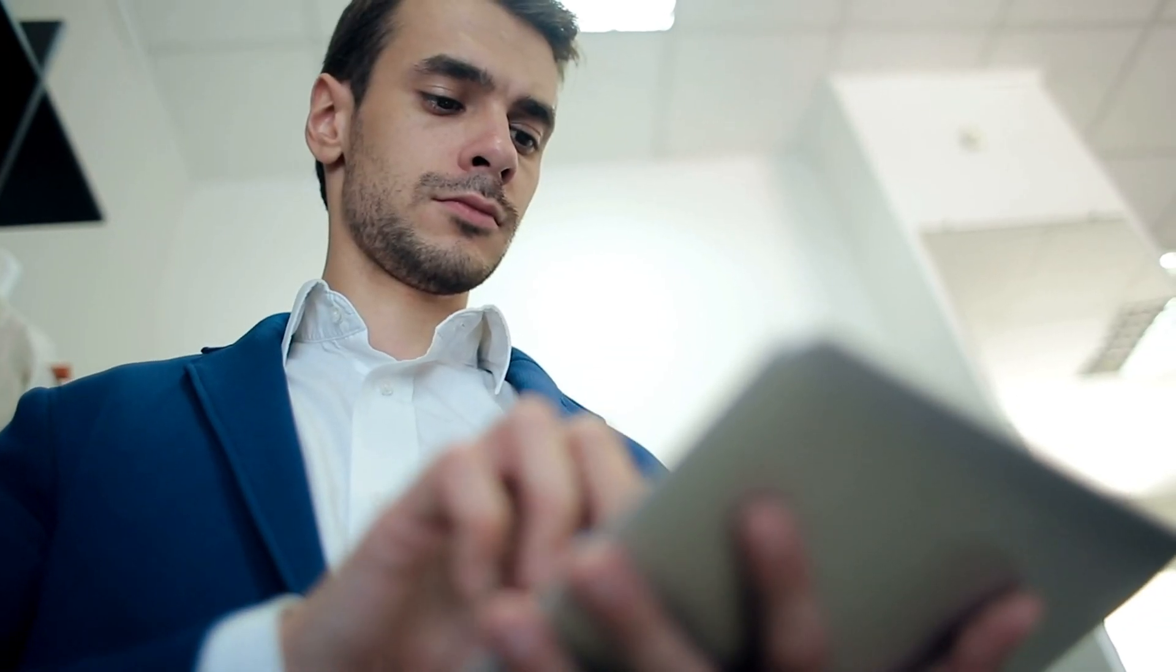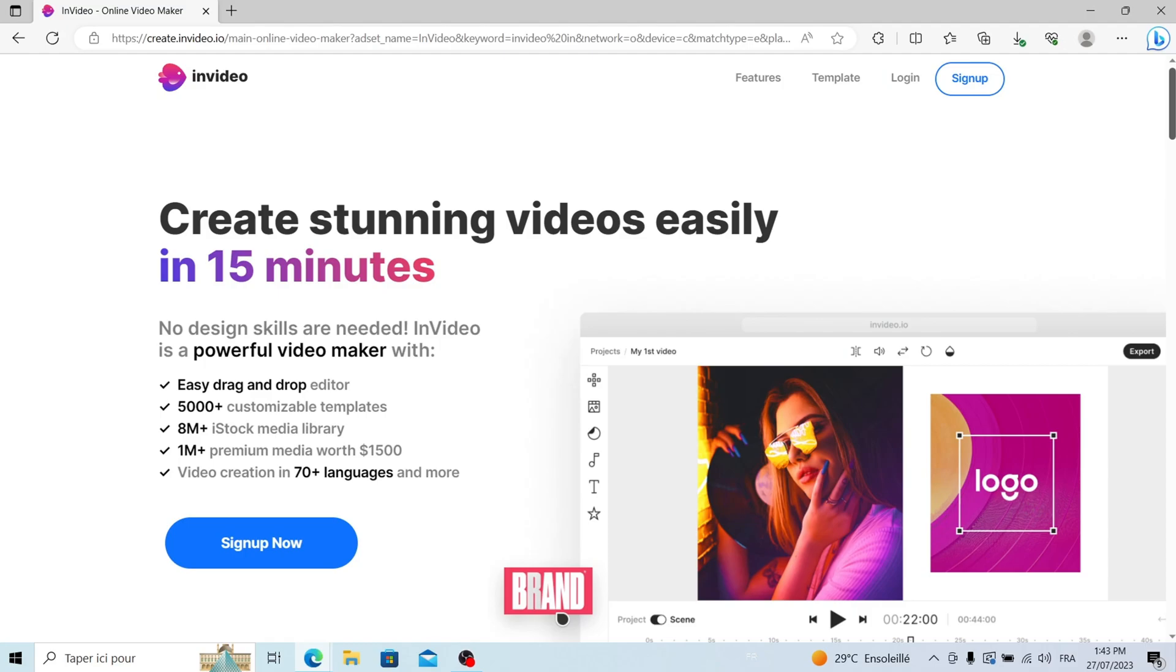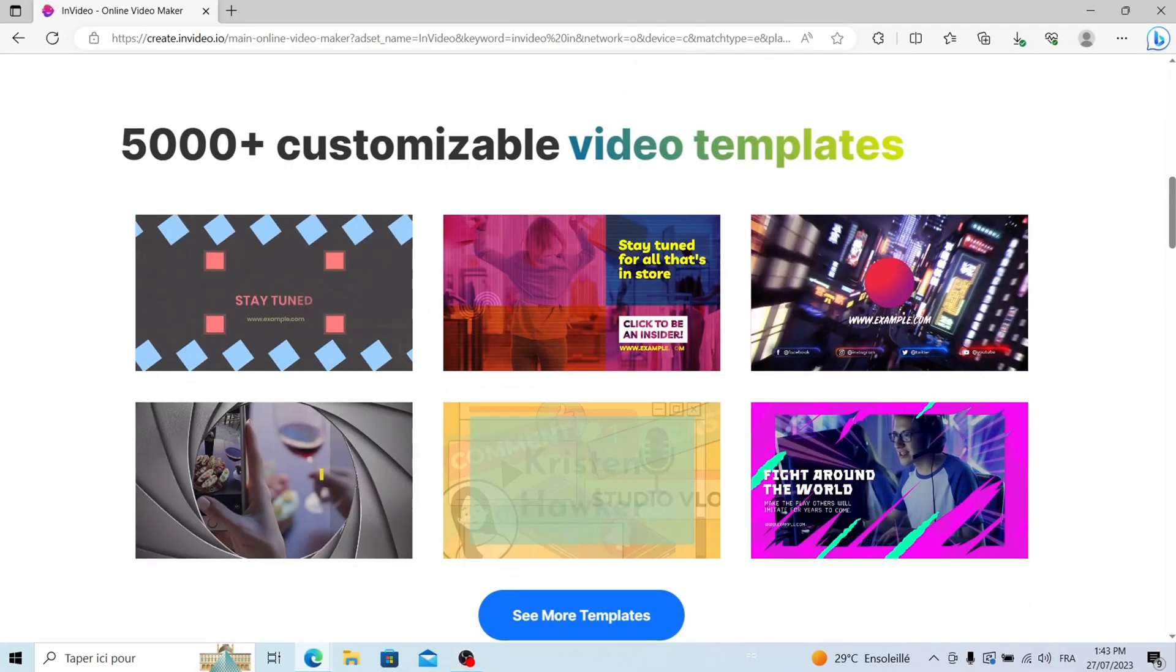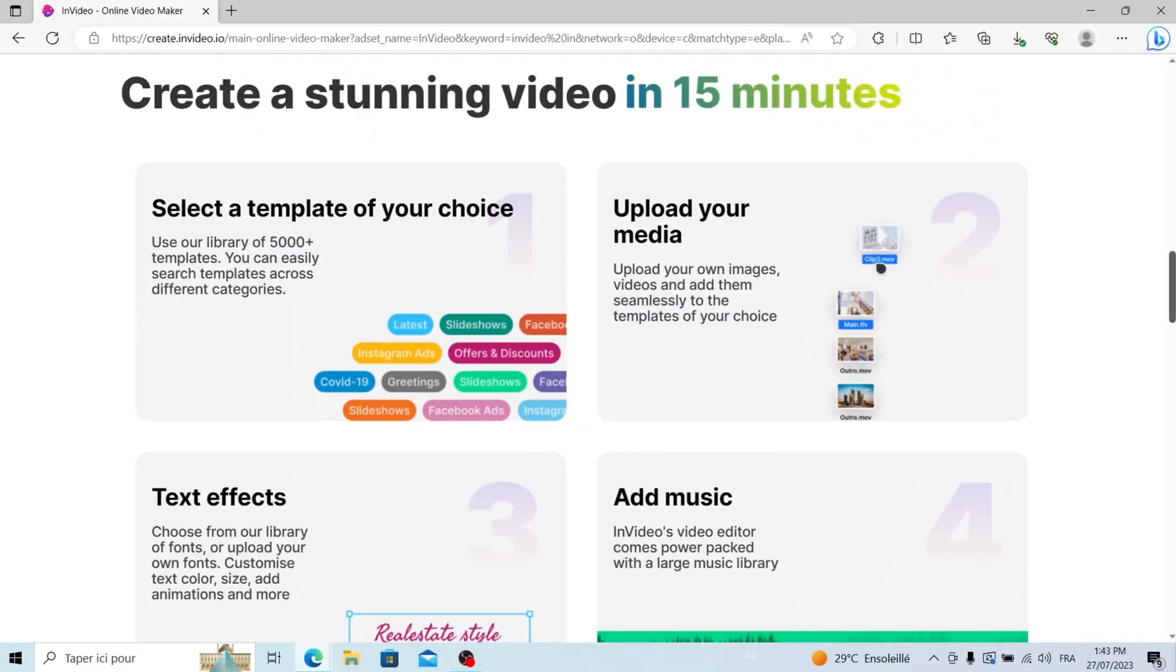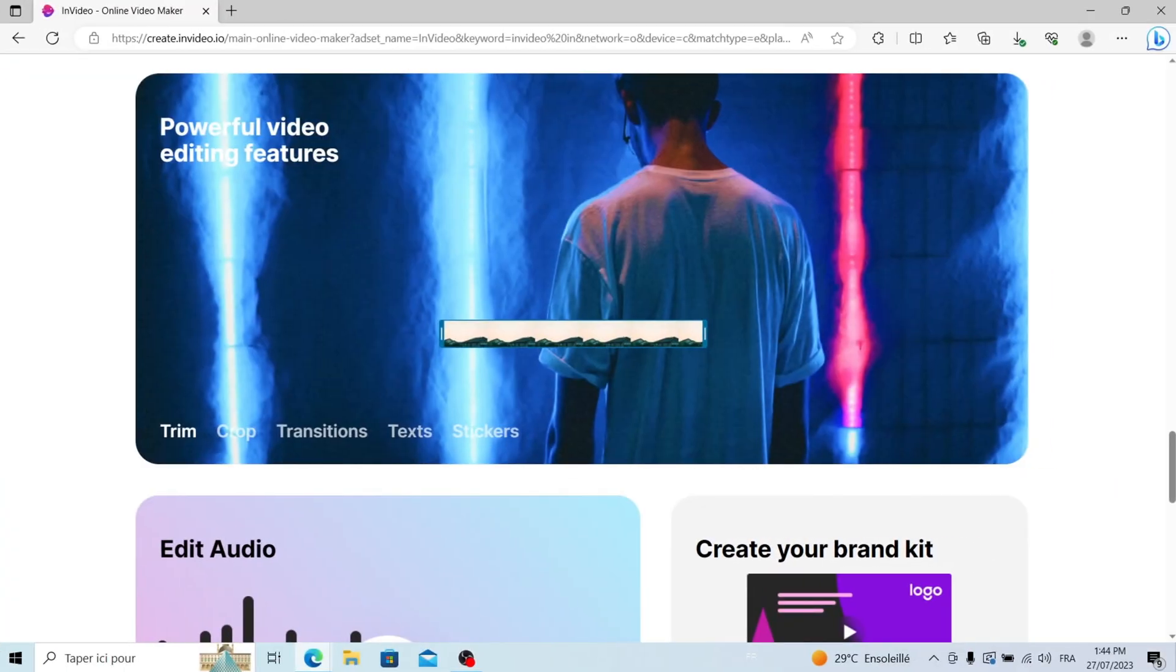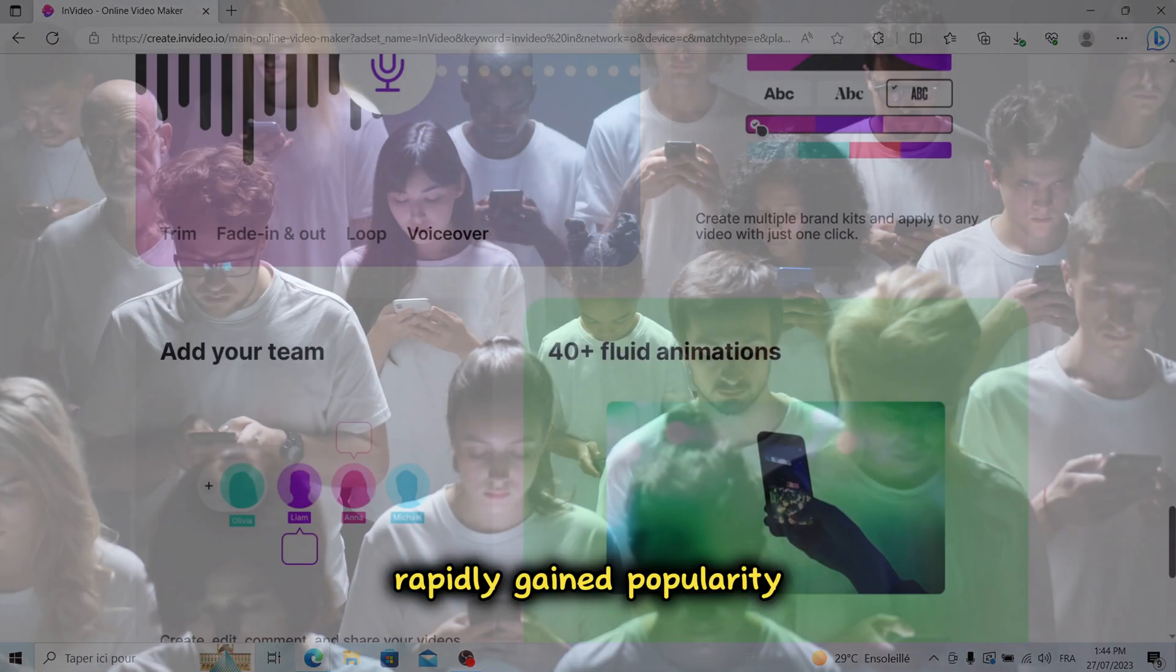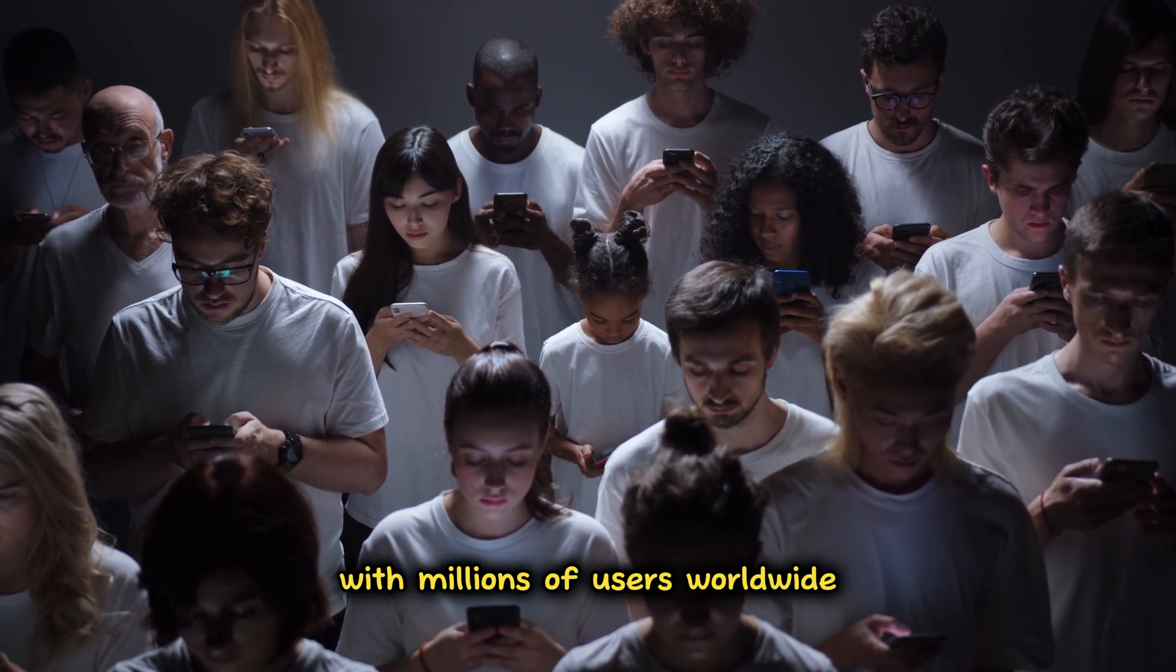In this review, we will explore InVideo, an innovative video creation tool that empowers users to transform their ideas into captivating videos easily. InVideo is an online video editor that has rapidly gained popularity with millions of users worldwide.